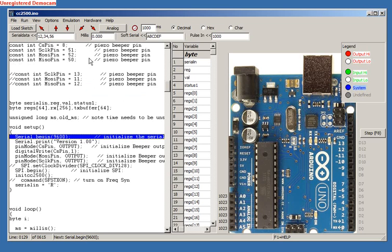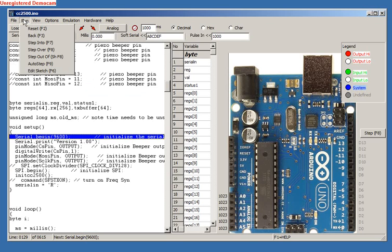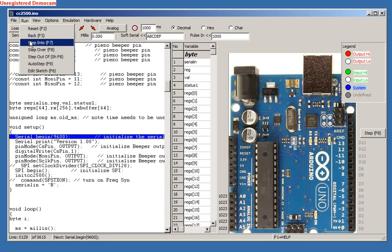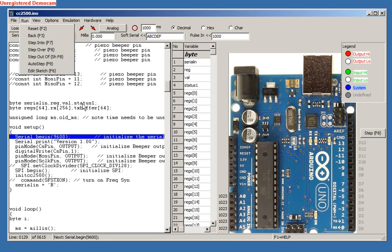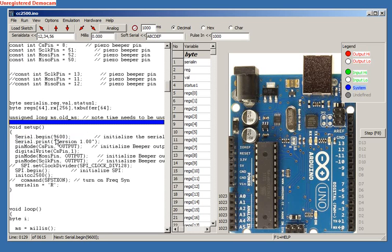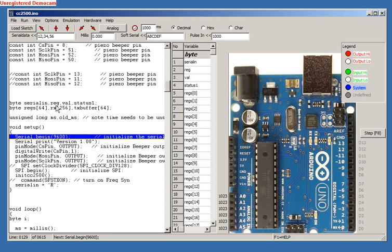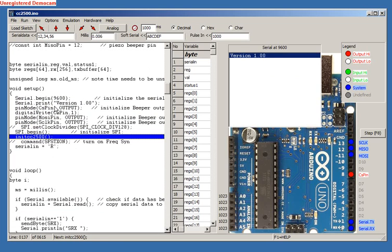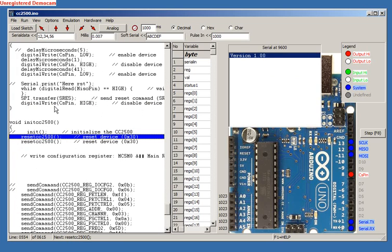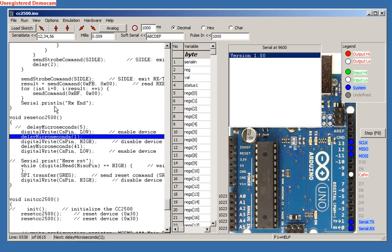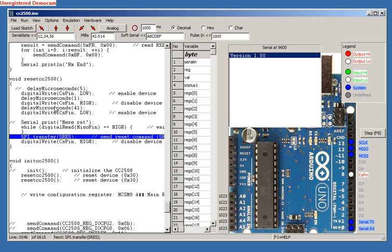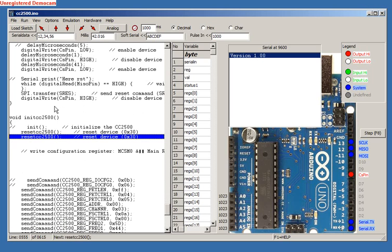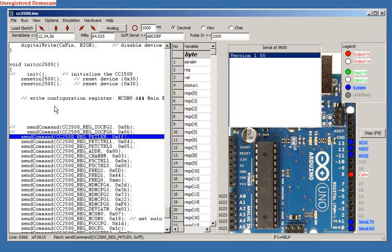The Run menu is the renamed Function menu. The Step function has now been split into a Step Into or Step Over function. We can demonstrate this with the CC2500.ino sketch. We enter the Init CC2500 subroutine and then the Reset CC2500 subroutine. Now we can press F8 to step over the next subroutines.